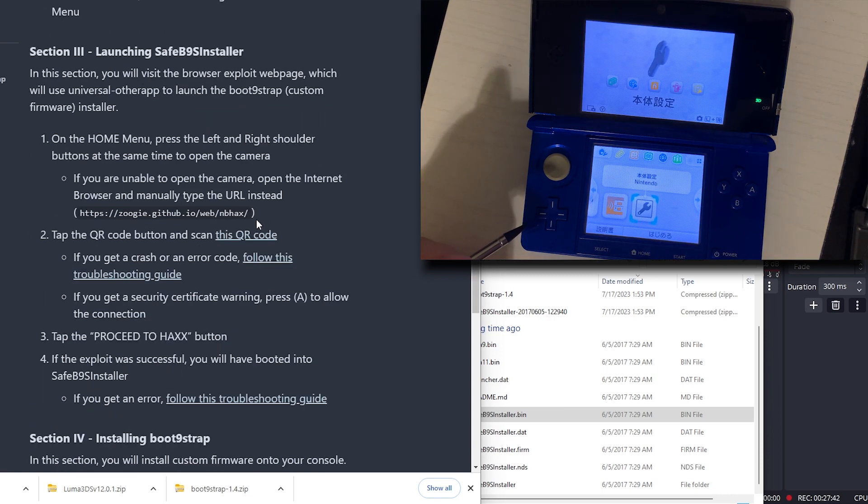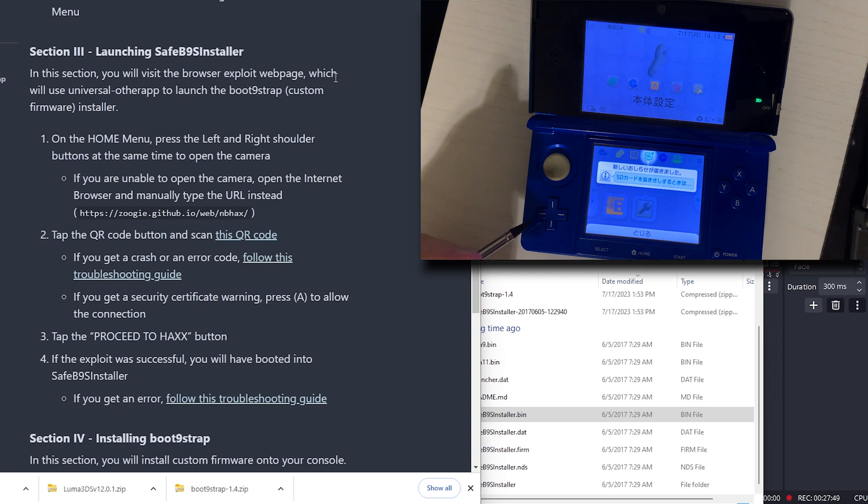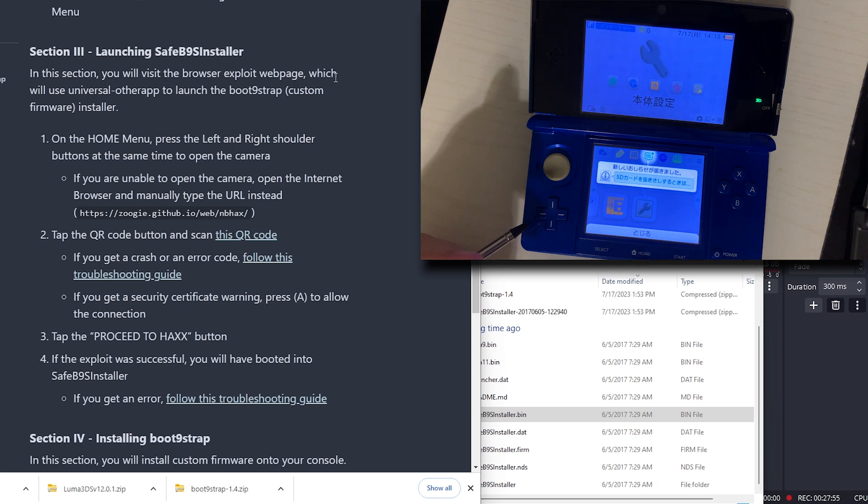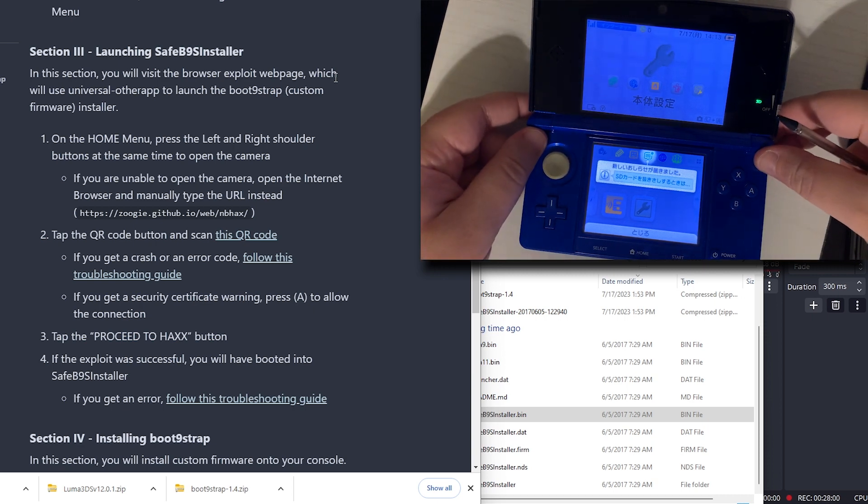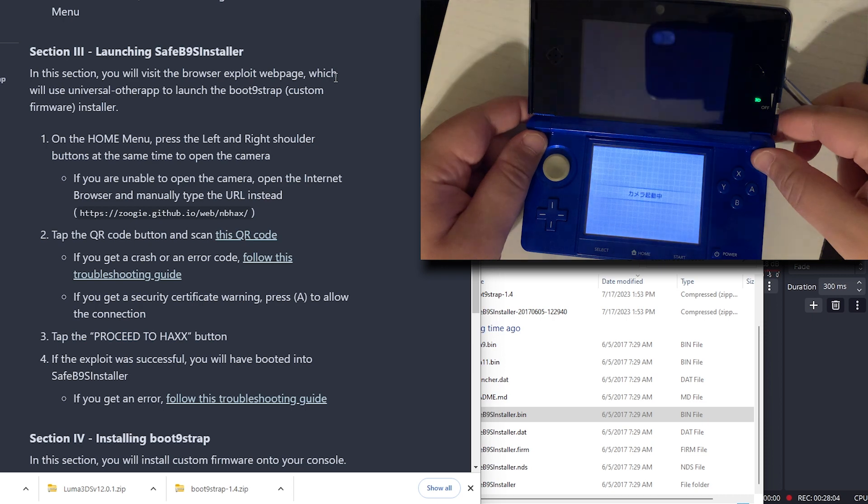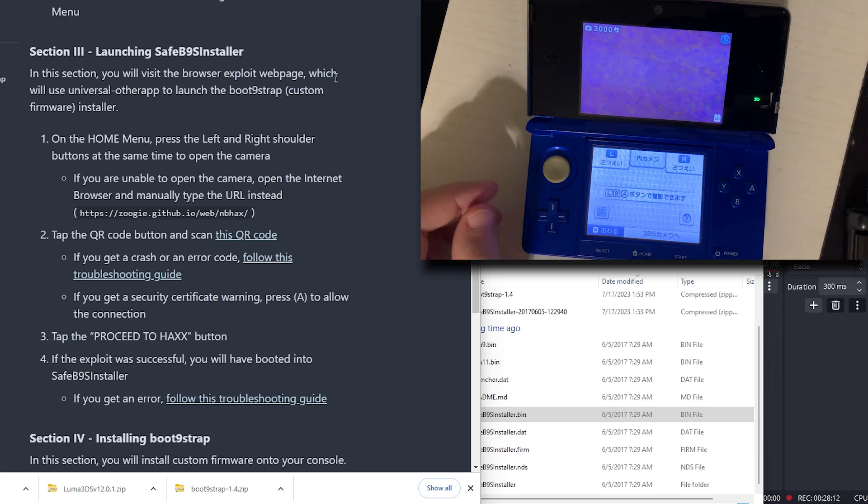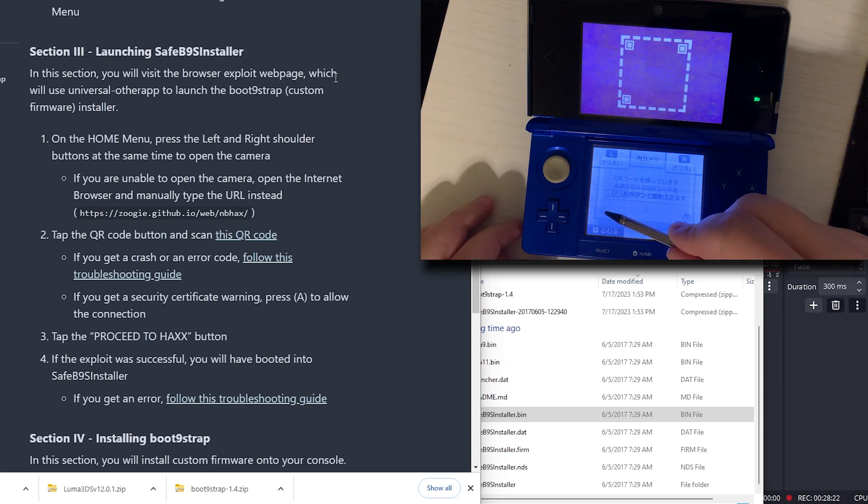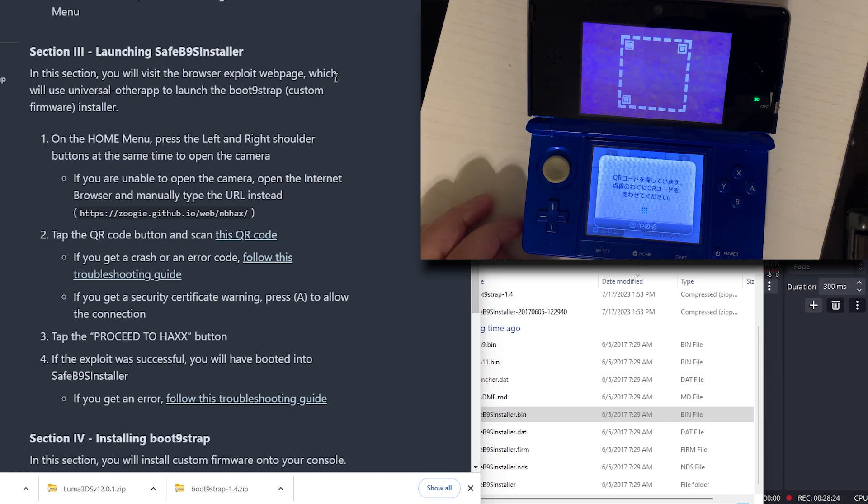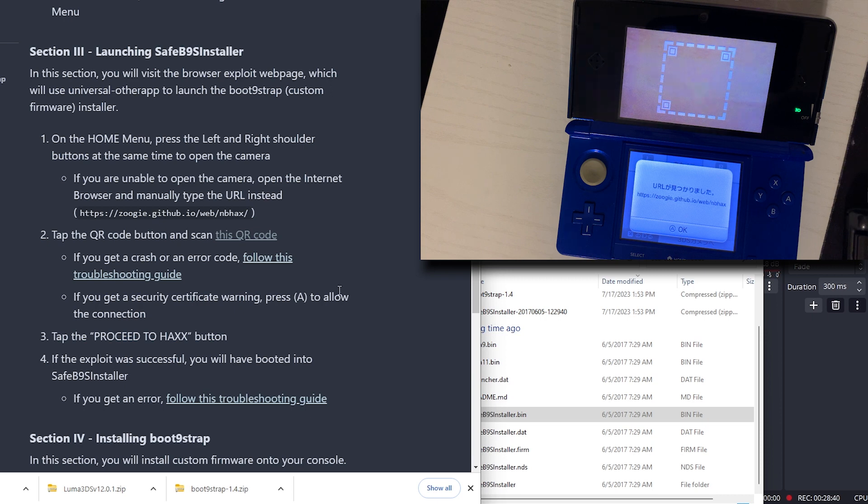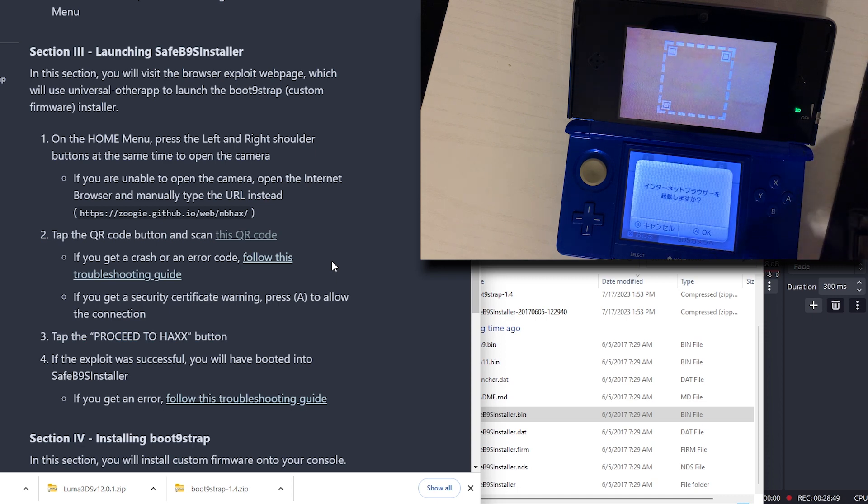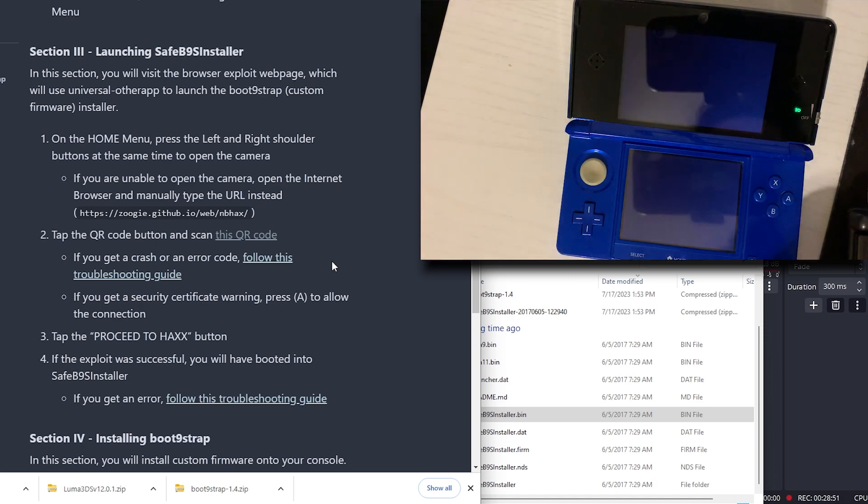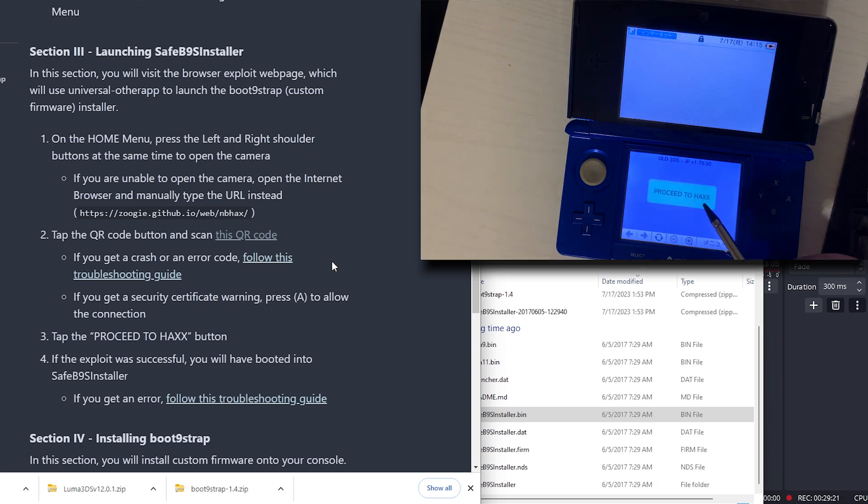Now we're going to launch this. In this section, you will visit the browser exploit web page which will use the Universal app to launch the Bootstrap 9 custom firmware installer. On the home menu, press the left shoulder button and the right shoulder button at the same time to open the camera. The camera is working. Now we're going to tap the QR button. We're going to scan this QR code. I scan that code. I will press OK.